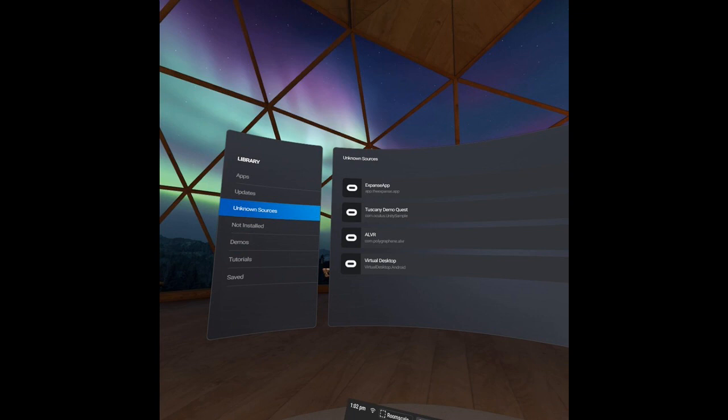And how you find your sideloaded apps and how you make sure 100% that this worked is you put your headset on, you navigate to your library, and you go to the unknown sources. And unknown sources is going to be what keeps all of your sideloaded applications. And that's pretty much it.